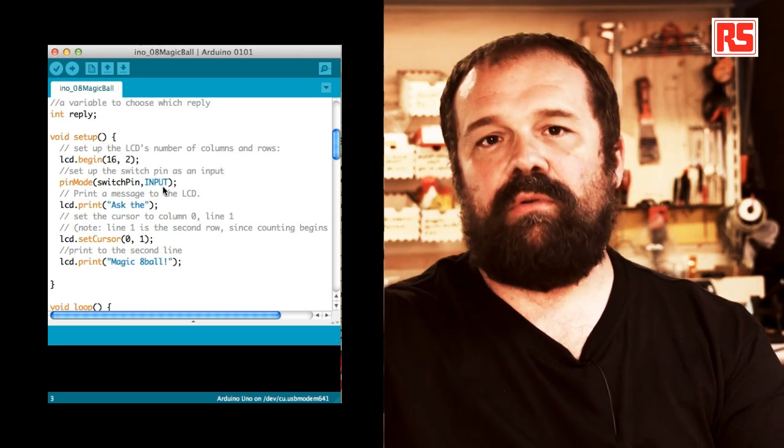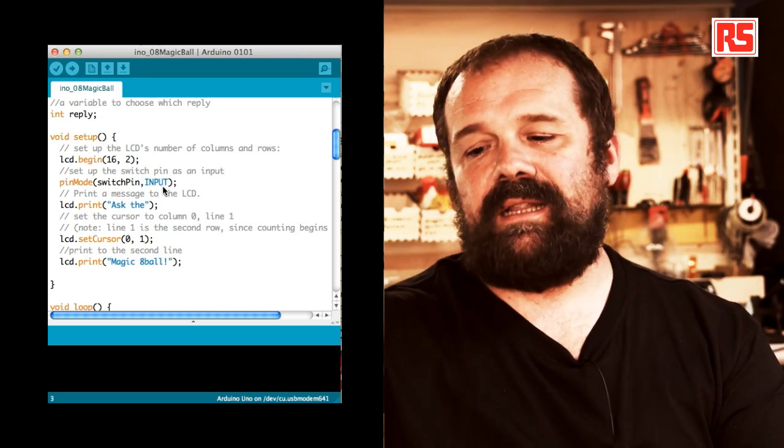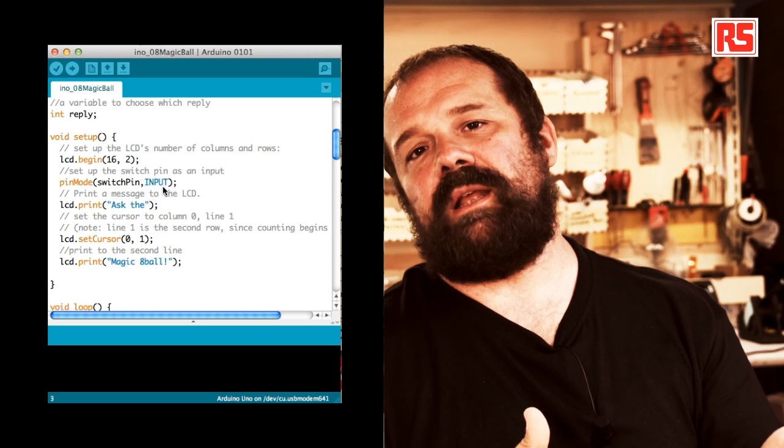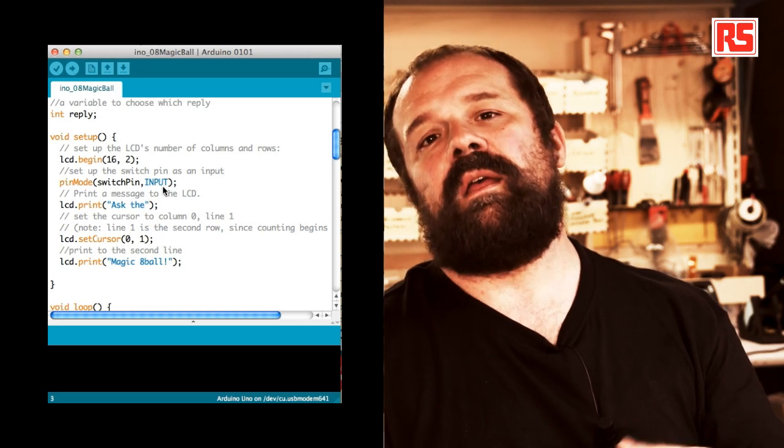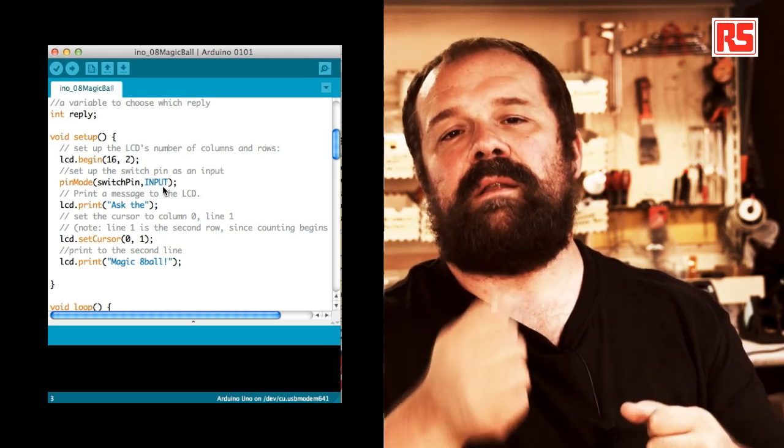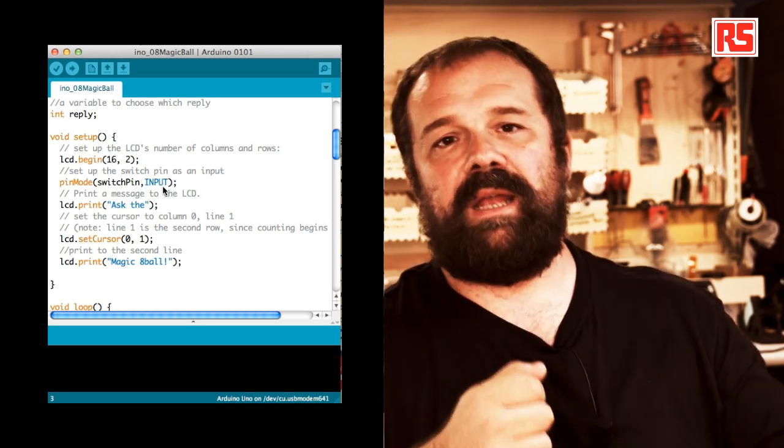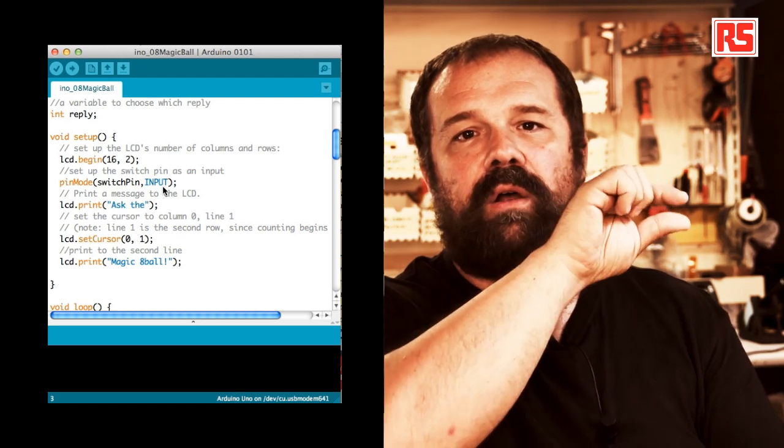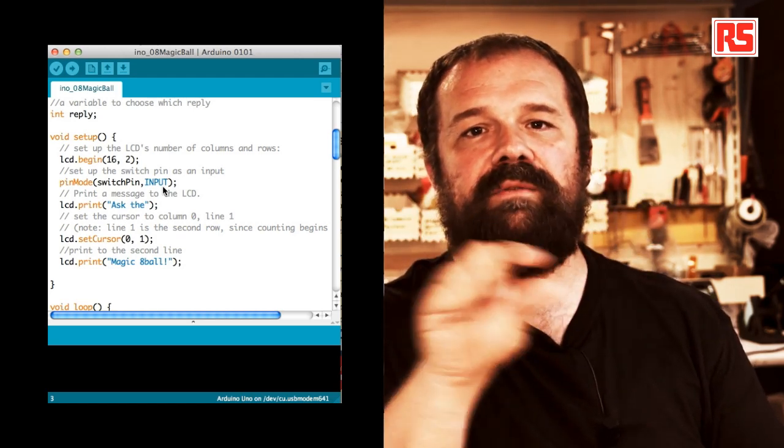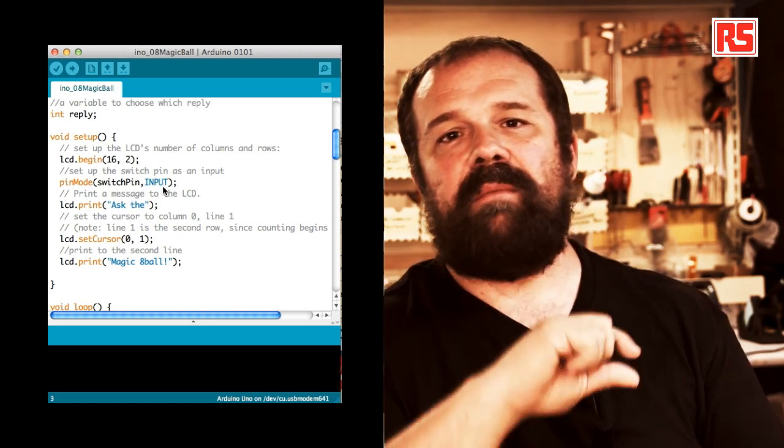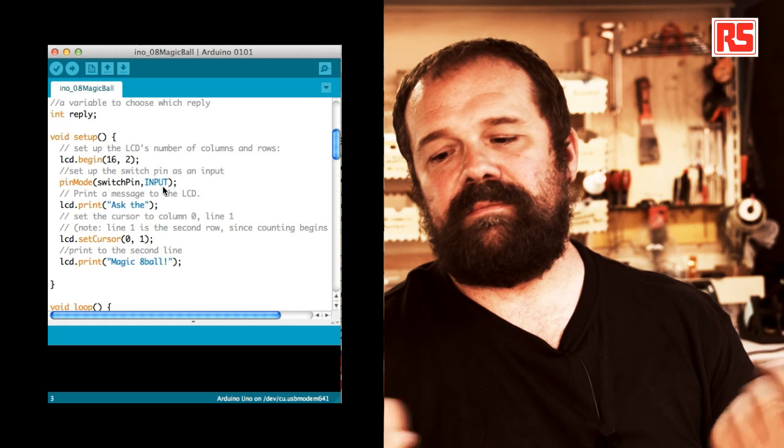So to recap, in the setup, we're basically opening the communication with the LCD screen, preparing the switch pin to be an input, and then we print on the two lines of the display, ask thee.magic eight ball.